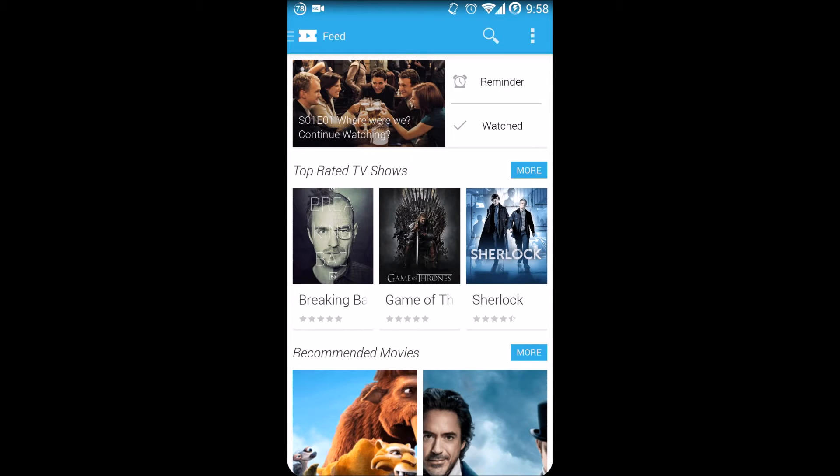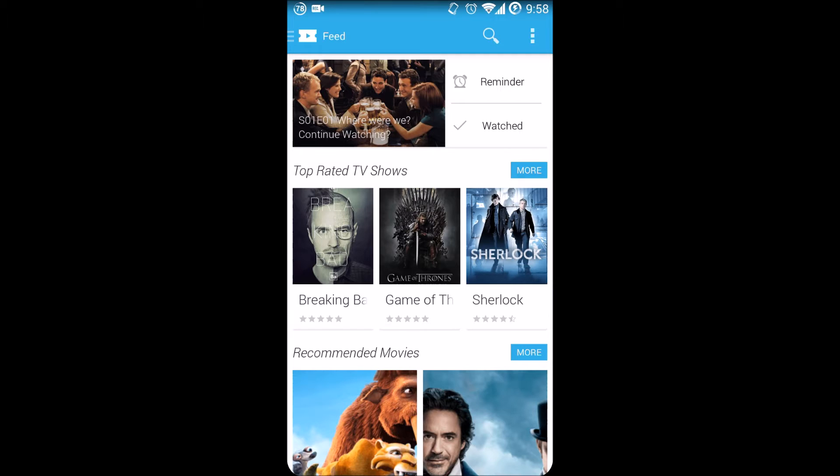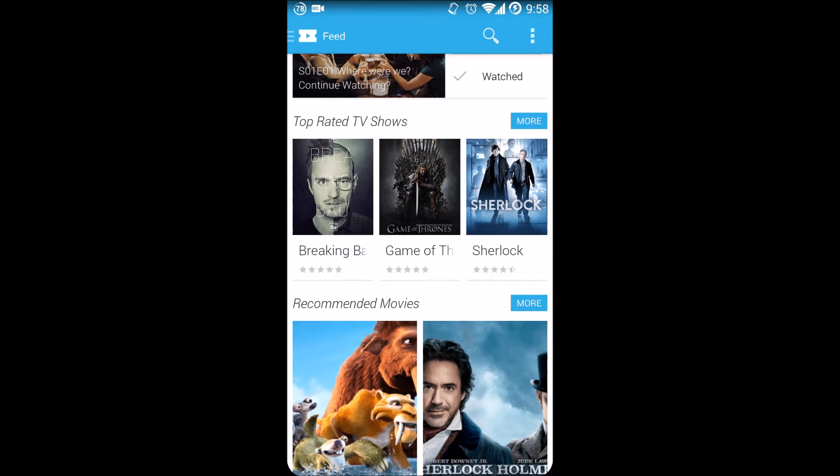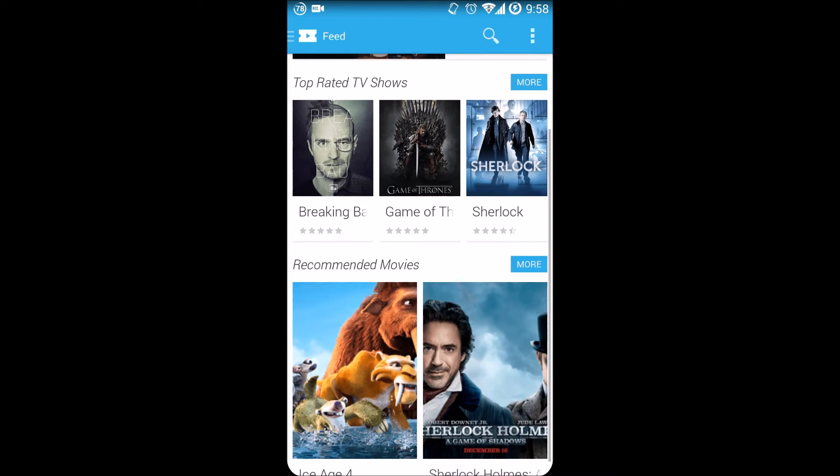This will have all the updates to what you're currently watching and what you should be watching. Over here it tells you: have you watched episode one of How I Met Your Mother? You can either say watched, and it will most likely switch over to episode two, or say whether you need a reminder or you need to watch it.